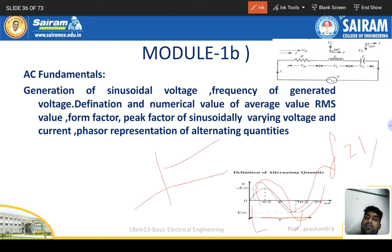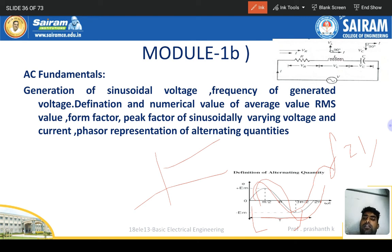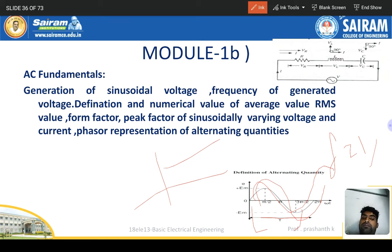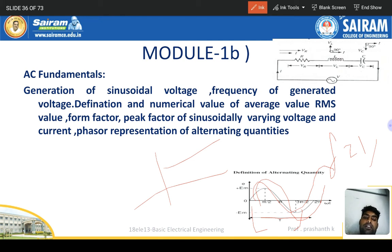Topics to cover: generation of sinusoidal voltage from a synchronous generator, where a conductor cuts the magnetic field producing EMF in the stator conductor. Frequency of generated voltage — number of cycles per second. Definitions of numerical values: average value and RMS (root mean square) value. RMS value divided by average value gives the form factor; maximum value divided by average value gives the peak factor.